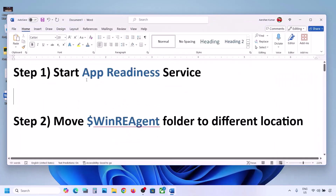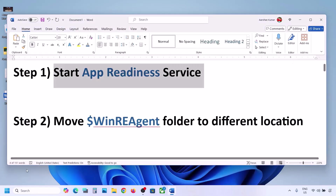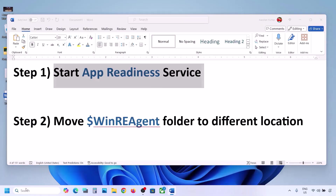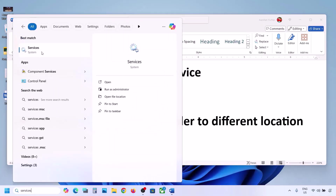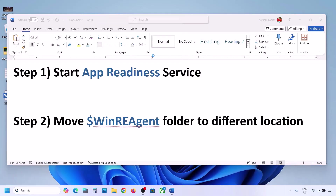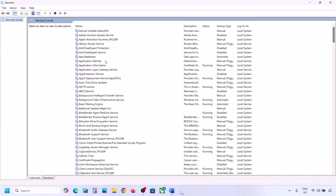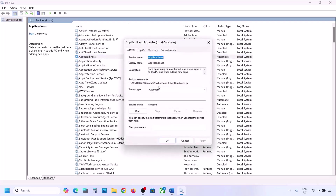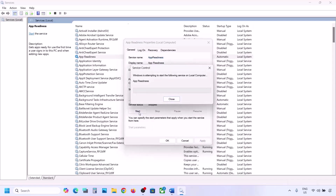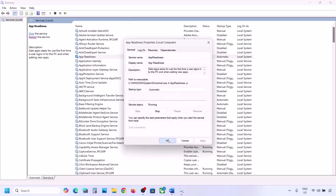The first step is to start the App Readiness service. Type 'services' in the Windows search box and click on Services. Find App Readiness, double-click on it, set the startup type to Automatic, click Apply, click Start if highlighted, and then click OK.